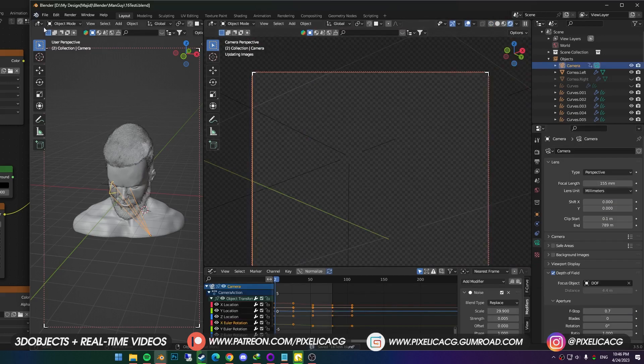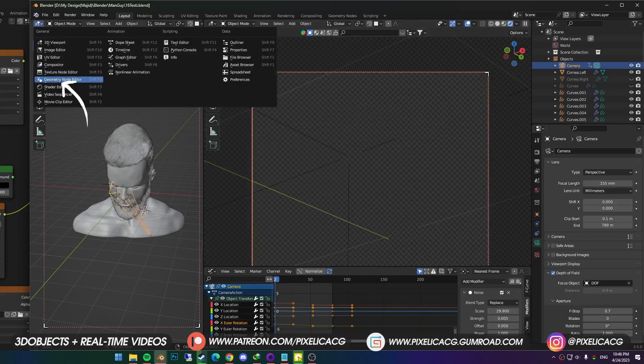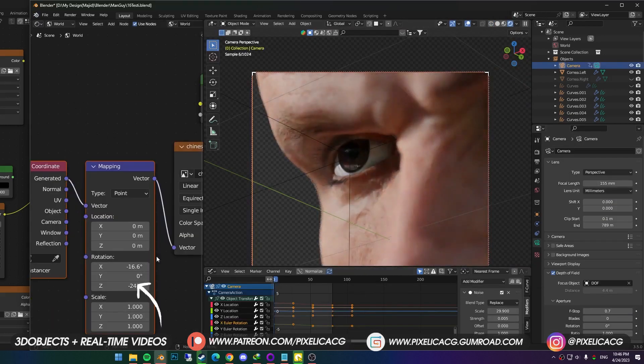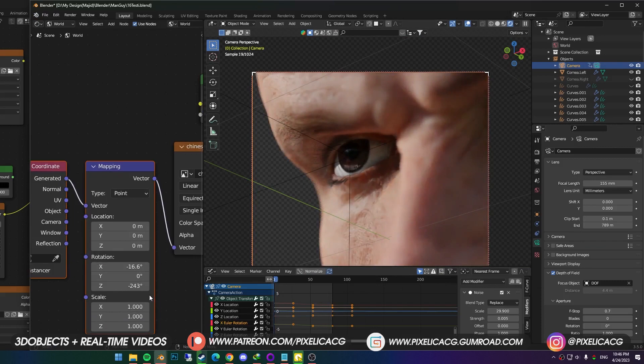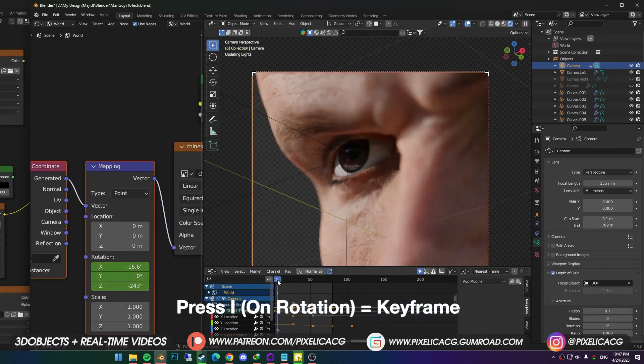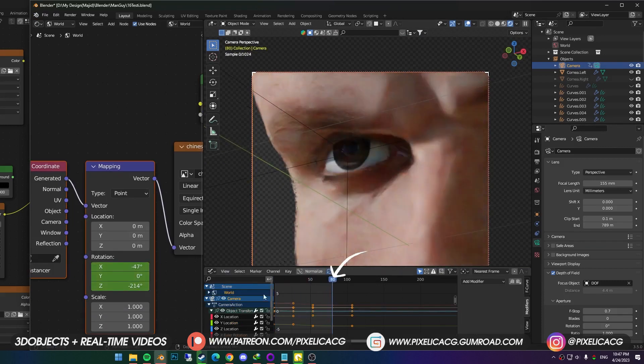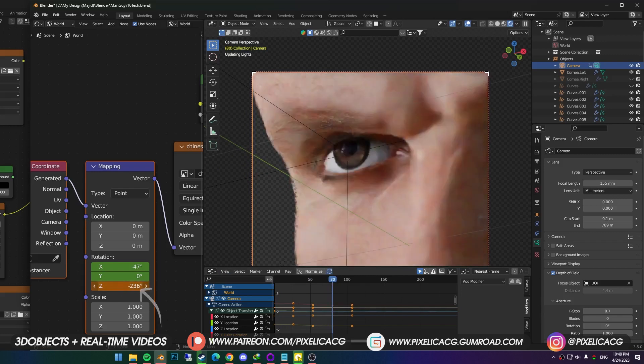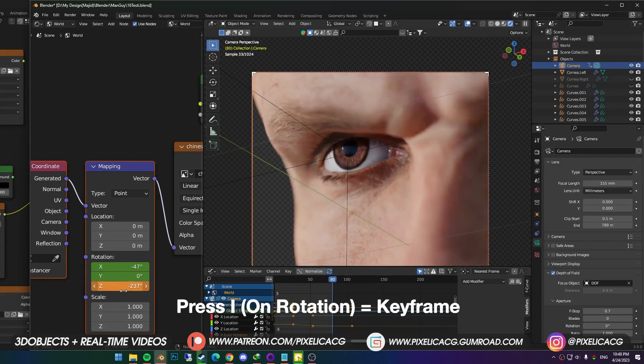So I switch the left window to shader editor again. And while the sun worked, I hover the mouse on Z rotation, and press I to create a keyframe for the HDRI map. Then go onto frame 80, and rotate the HDRI map until the sun hits the iris. Then press I again to add the keyframe.